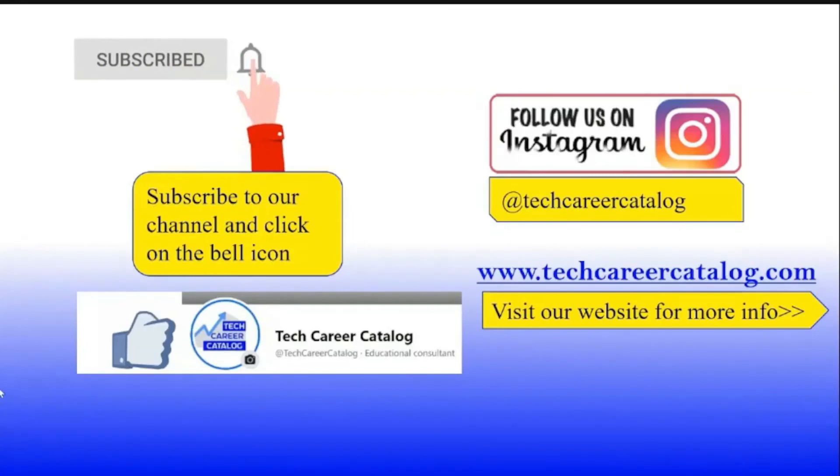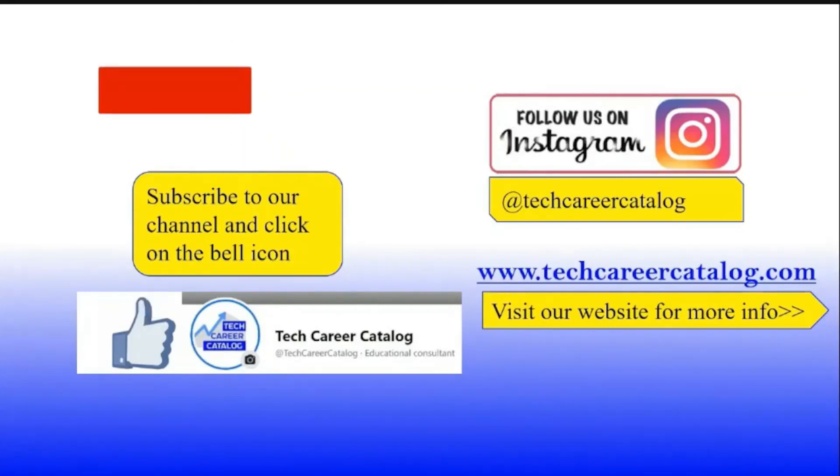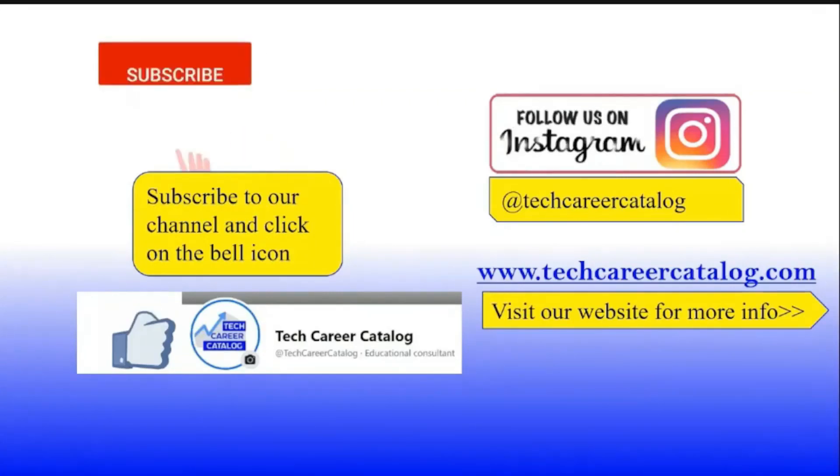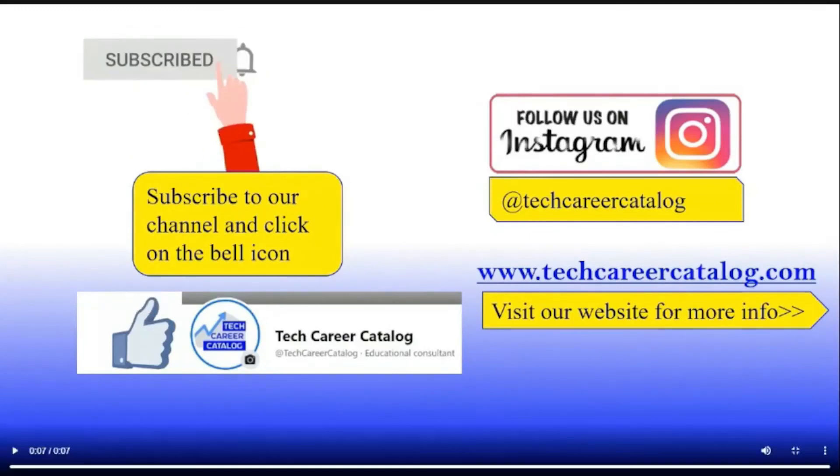That's all guys from this video. If you liked this video, press the like button and do subscribe to our channel. If any queries or suggestions, do comment below. For more such updates, follow us on Instagram and Facebook. Thank you.